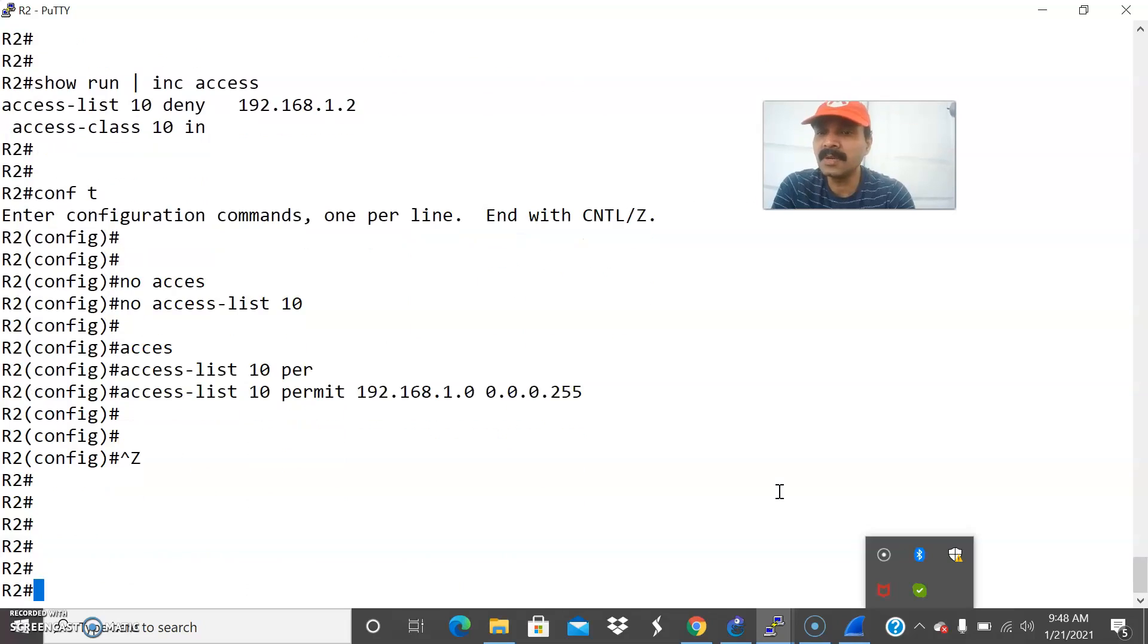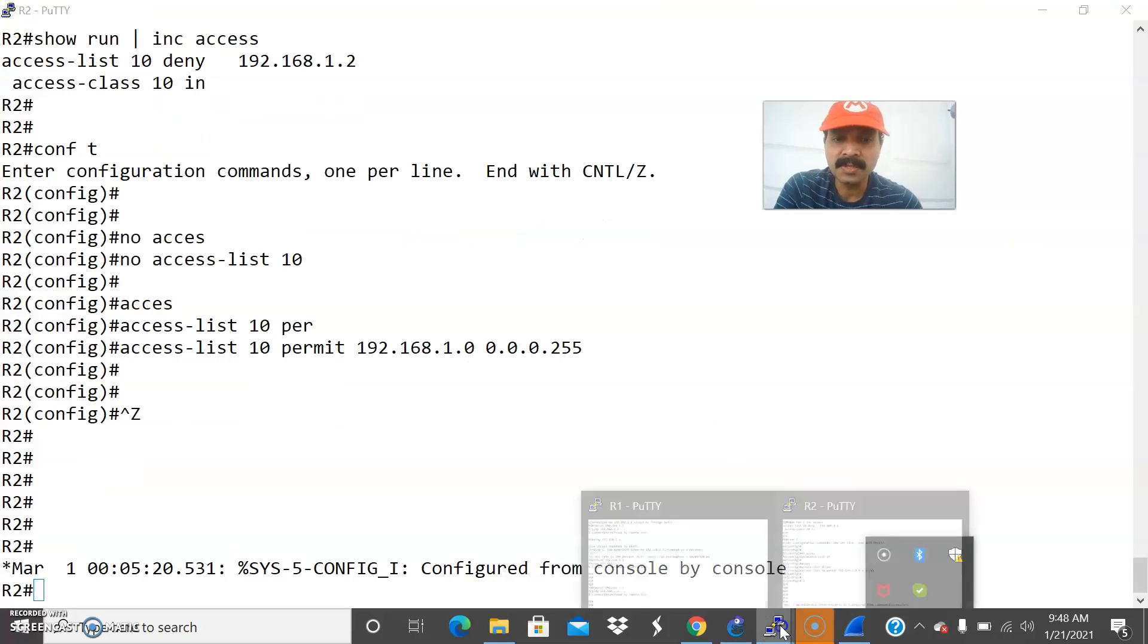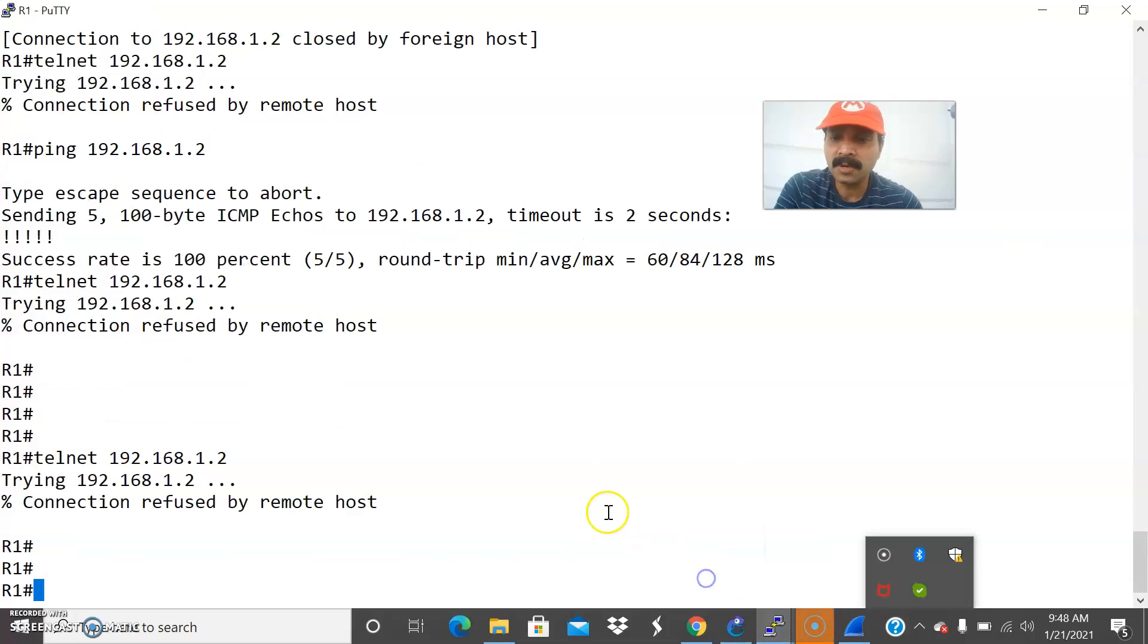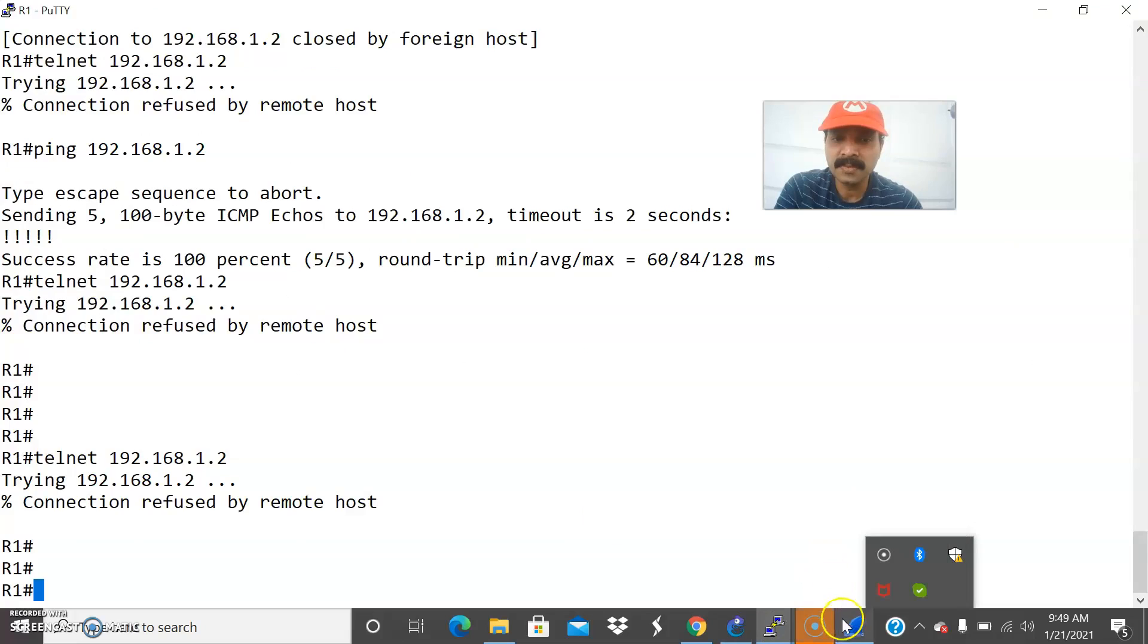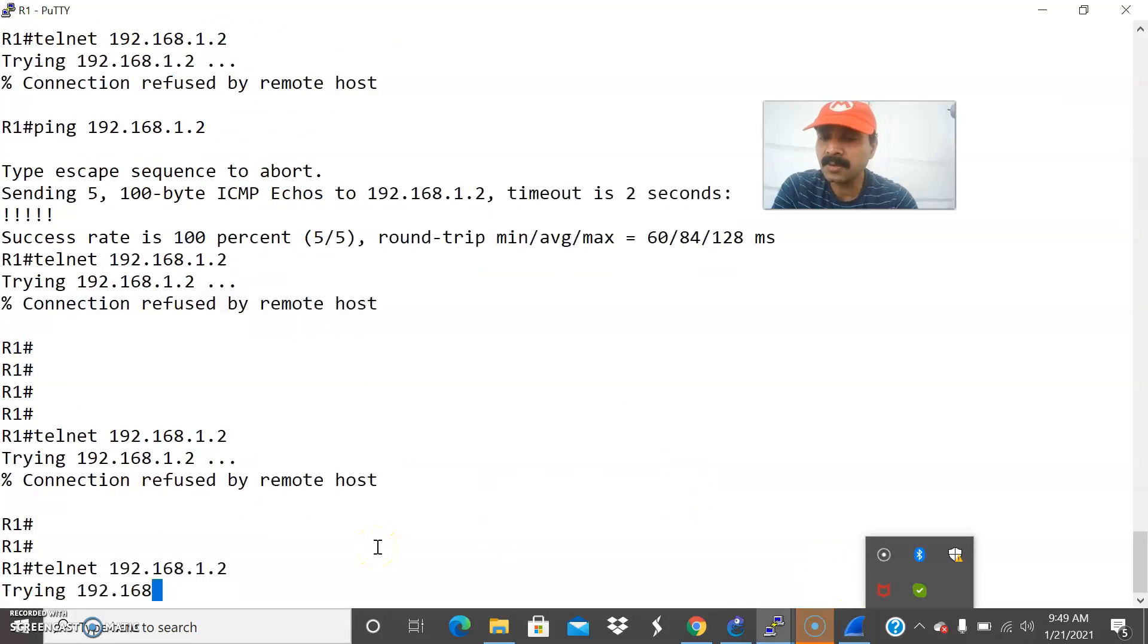Now let us check it out whether we are able to telnet. Let us go to now R1 also I run the packet capture let us see now. Do telnet 192.168.1.2 yeah.